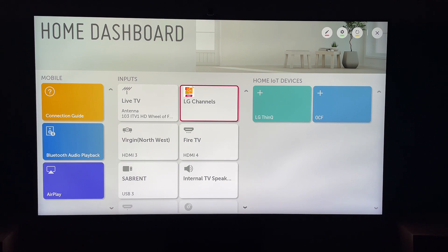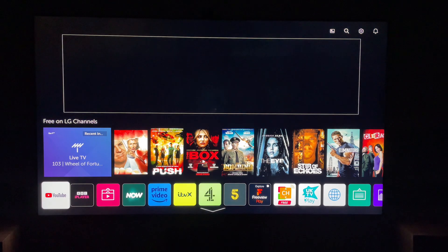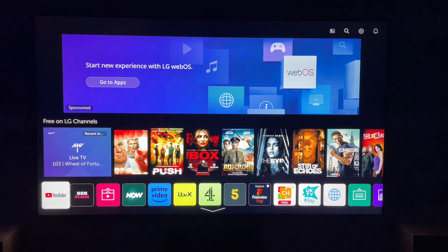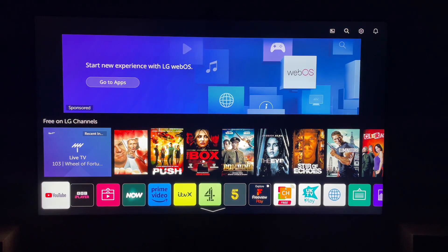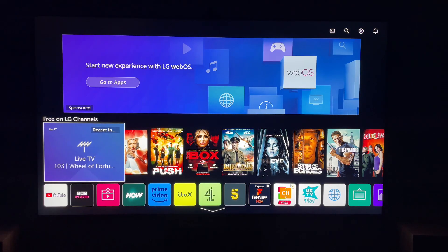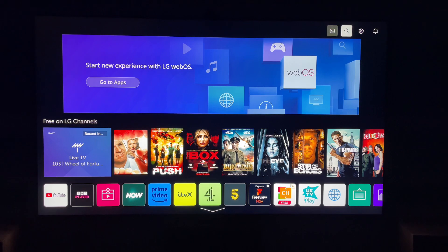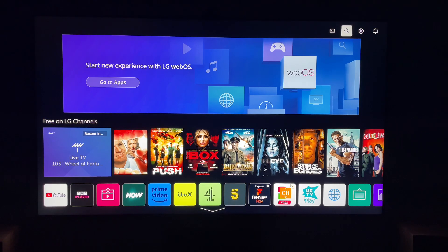First things first, let's press the Home button on our Remote Control, and this will take us to our LG Home Screen. Then we want to come all the way to the top and select the Spyglass. This will allow us to search for applications.